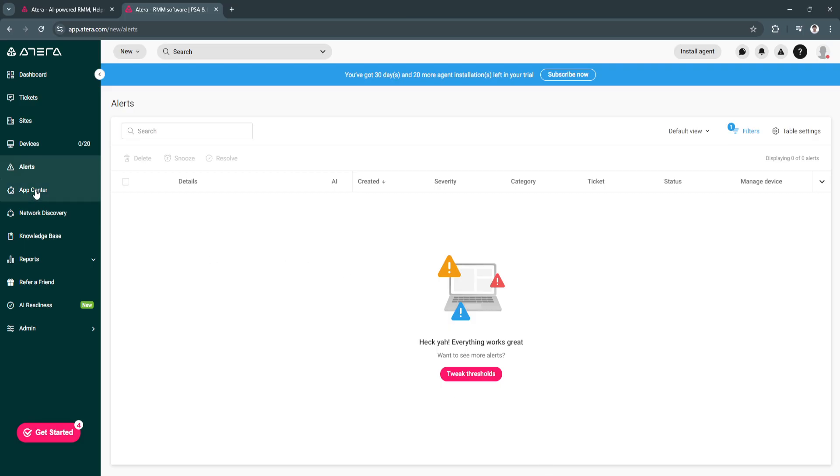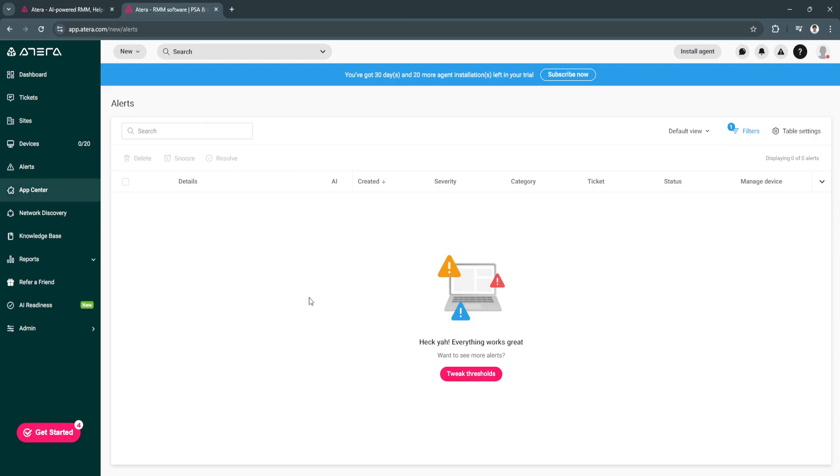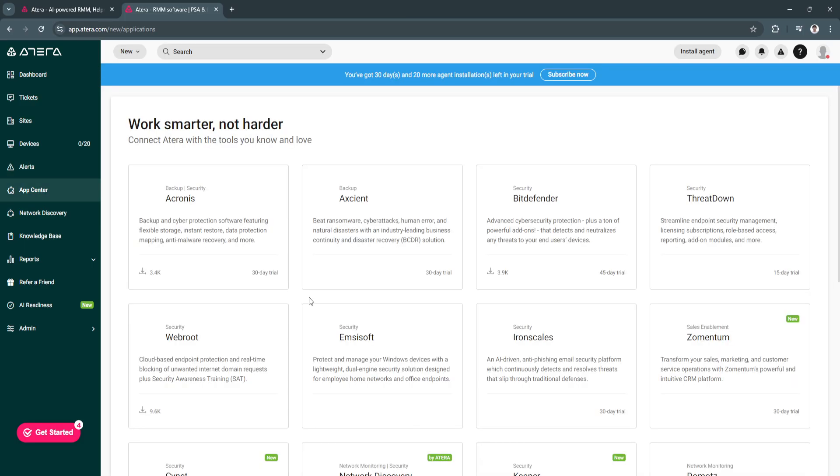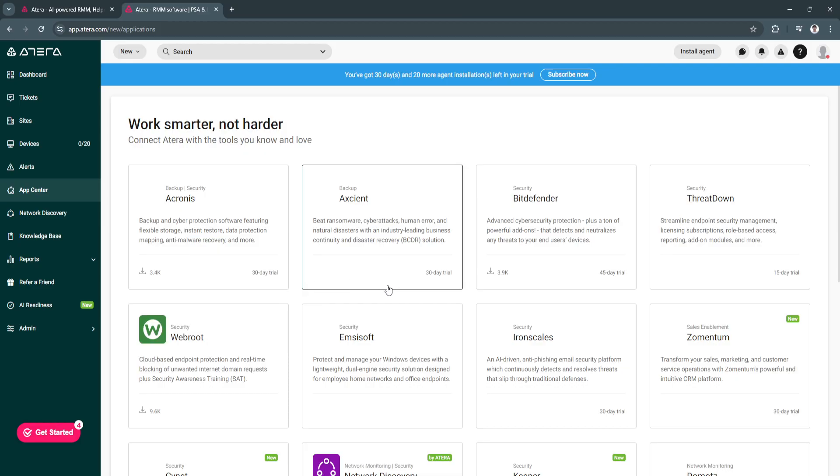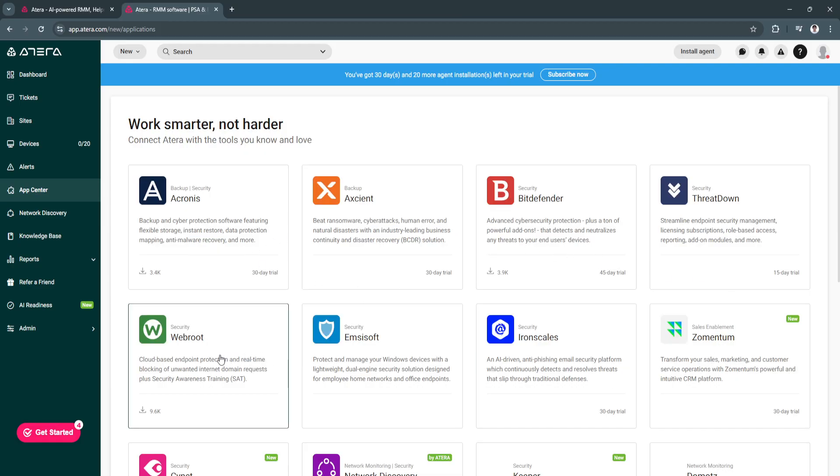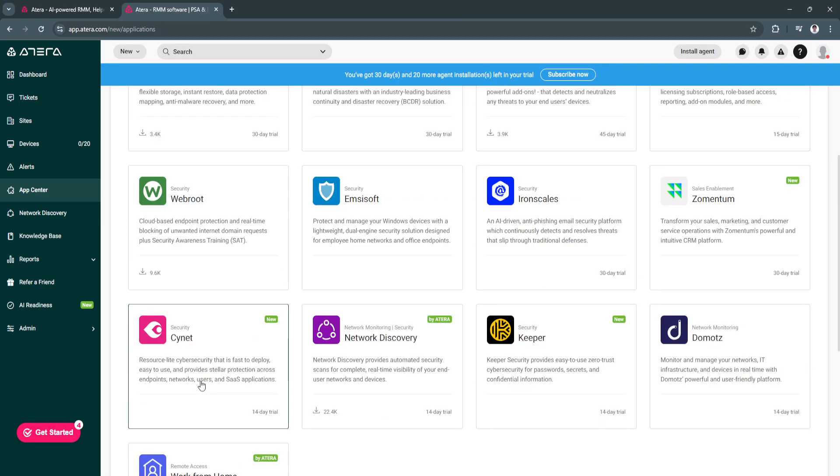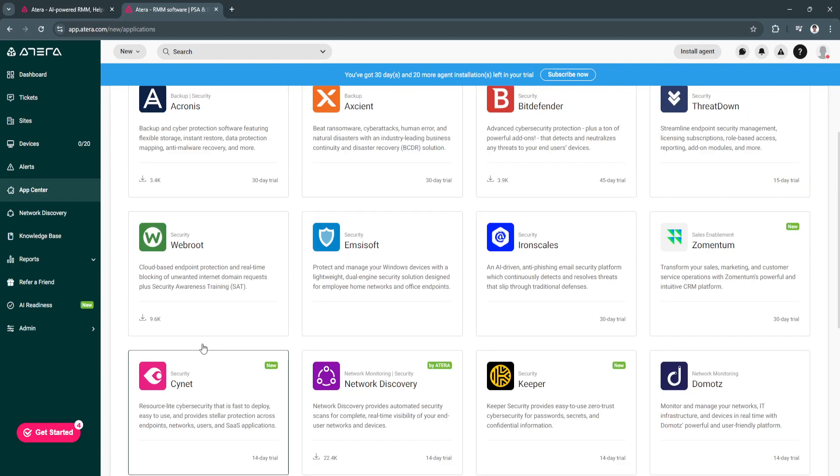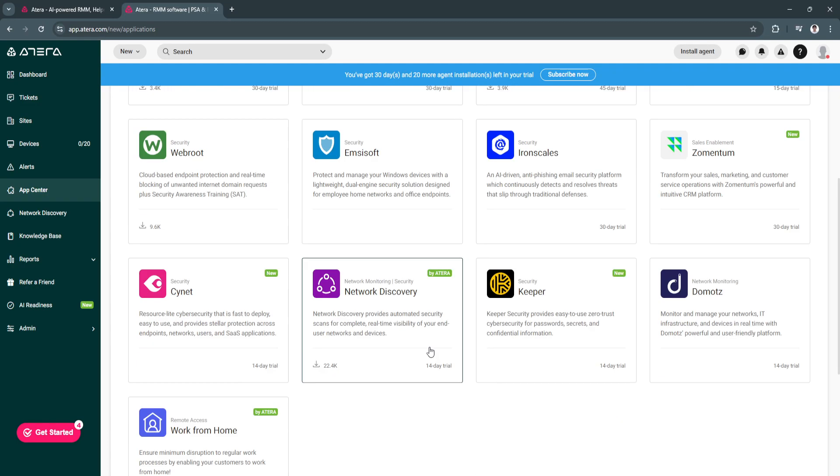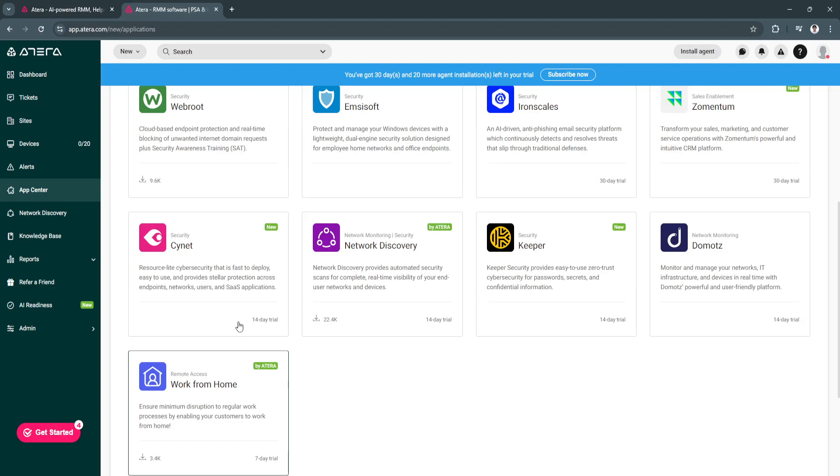Next is app center. From here you can select all of these apps to be integrated with Atira. Let's say you want to install this work from home remote access, you can do so. Just click here and install it to Atira.